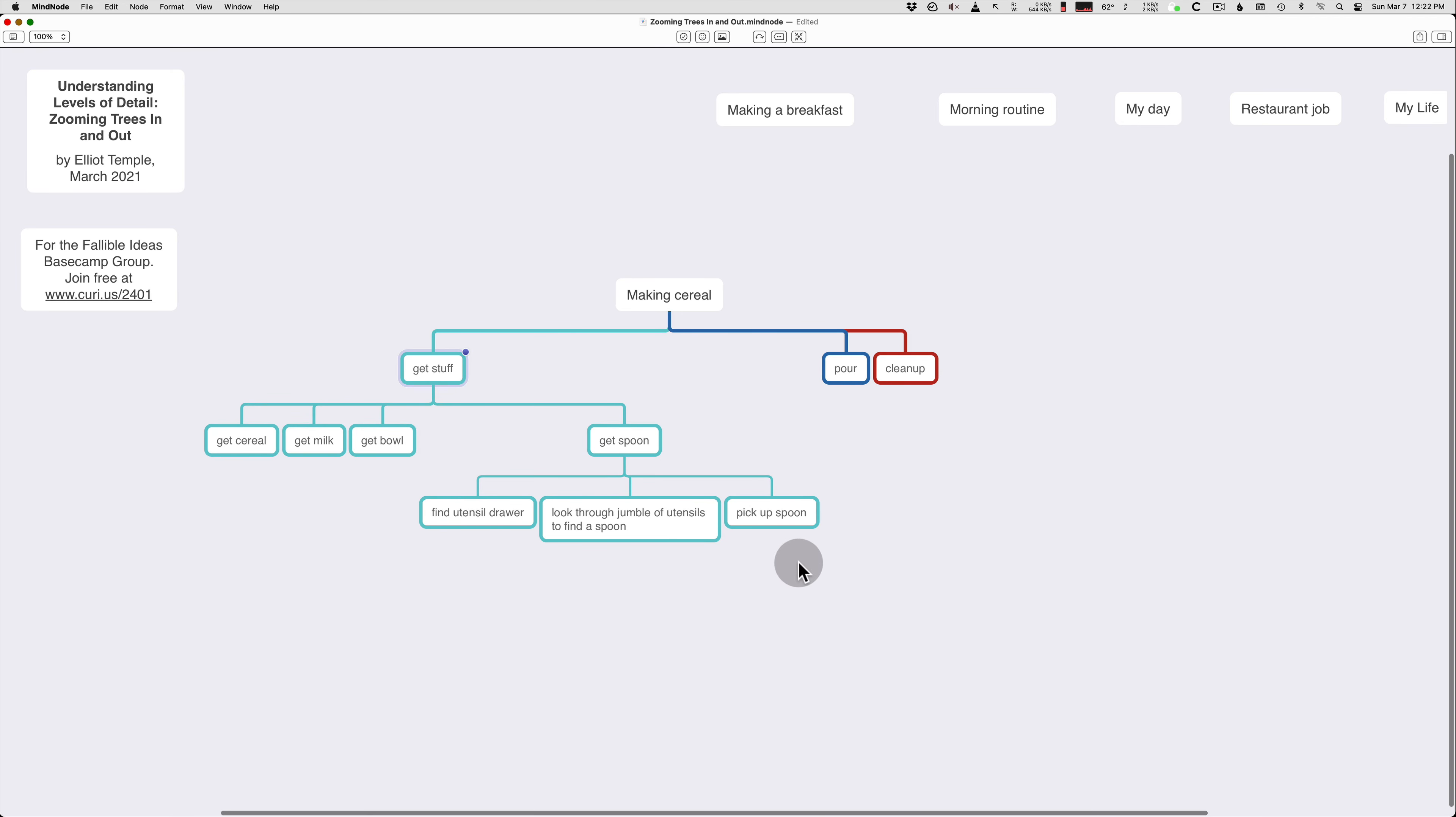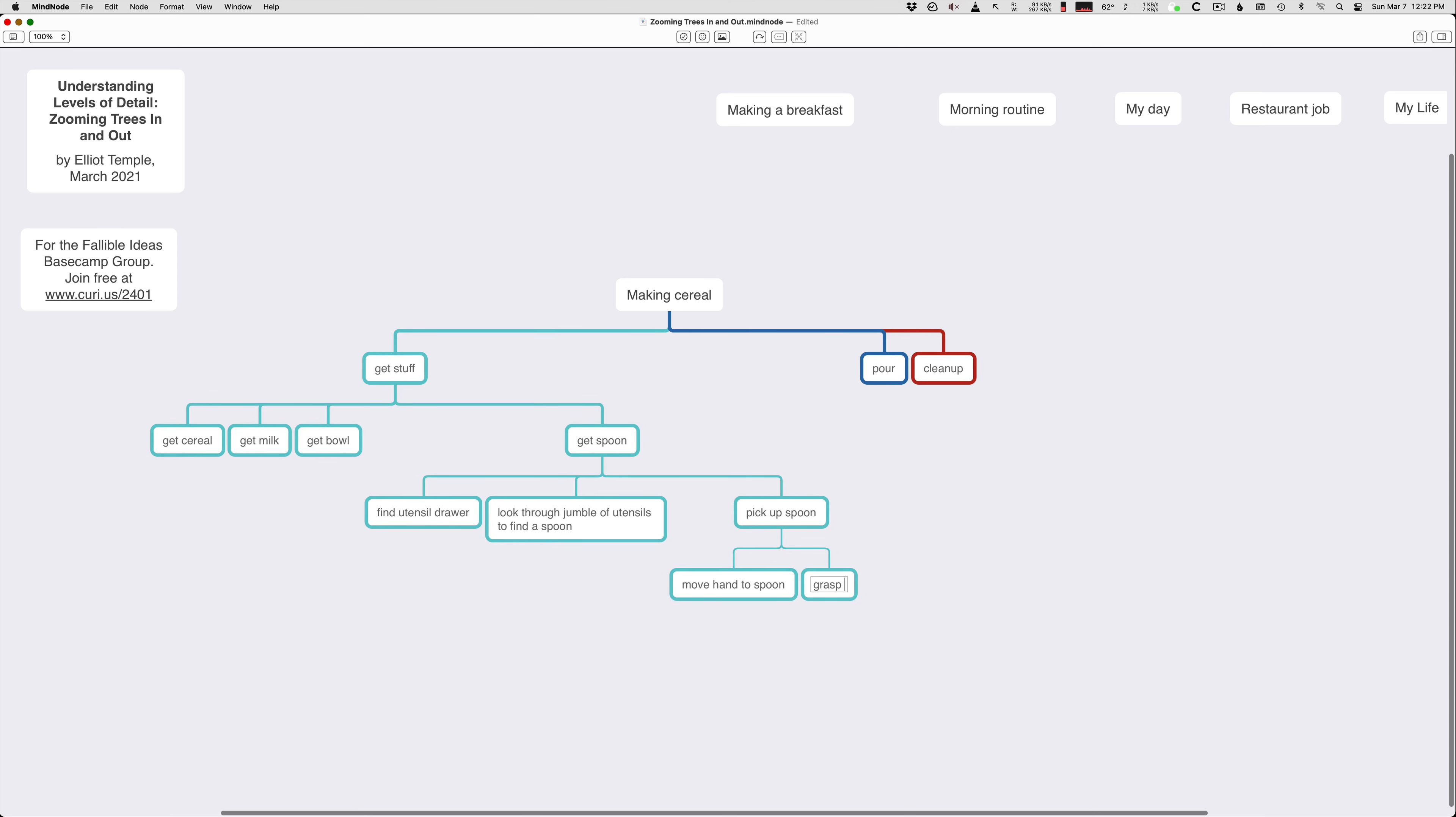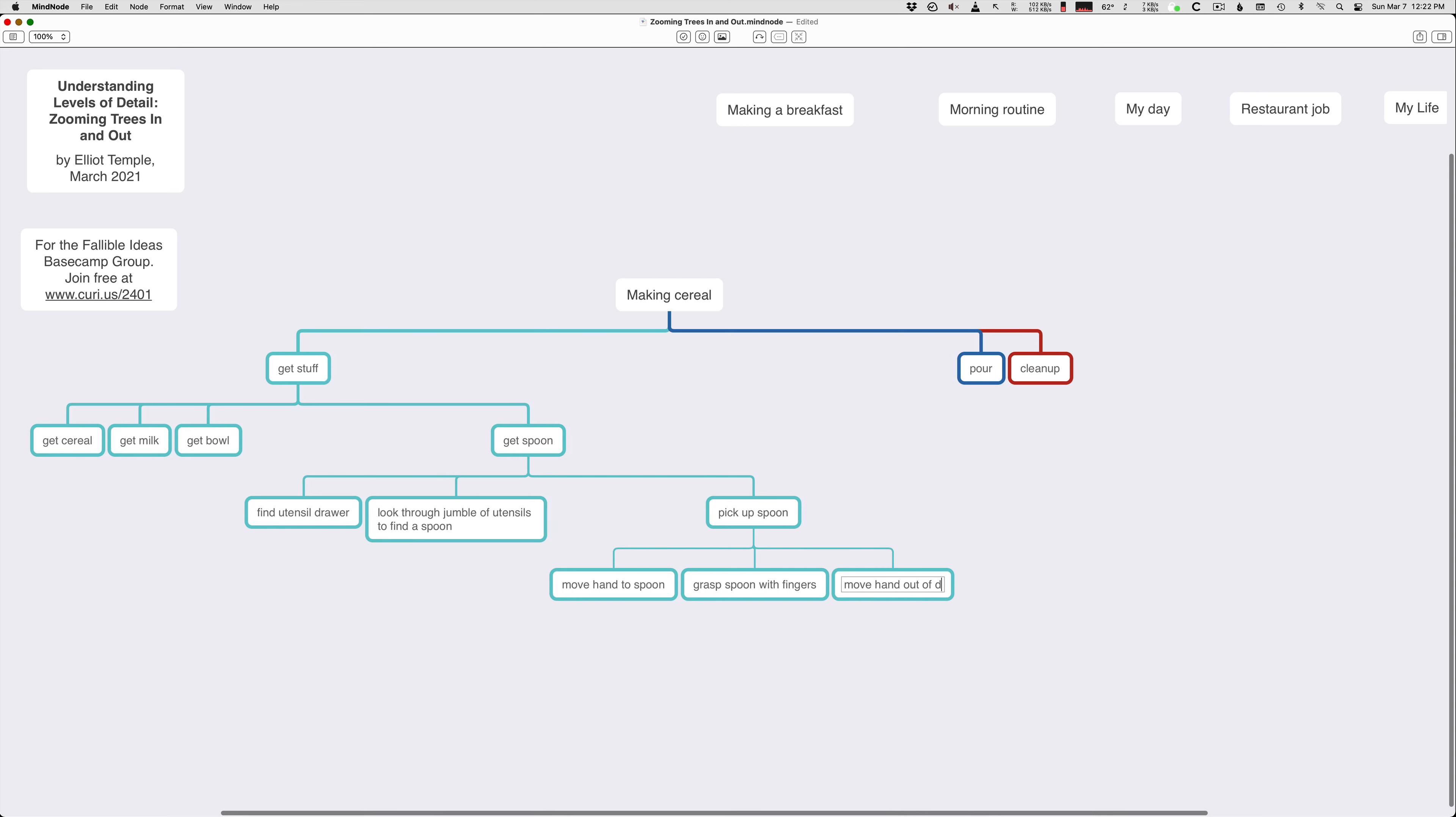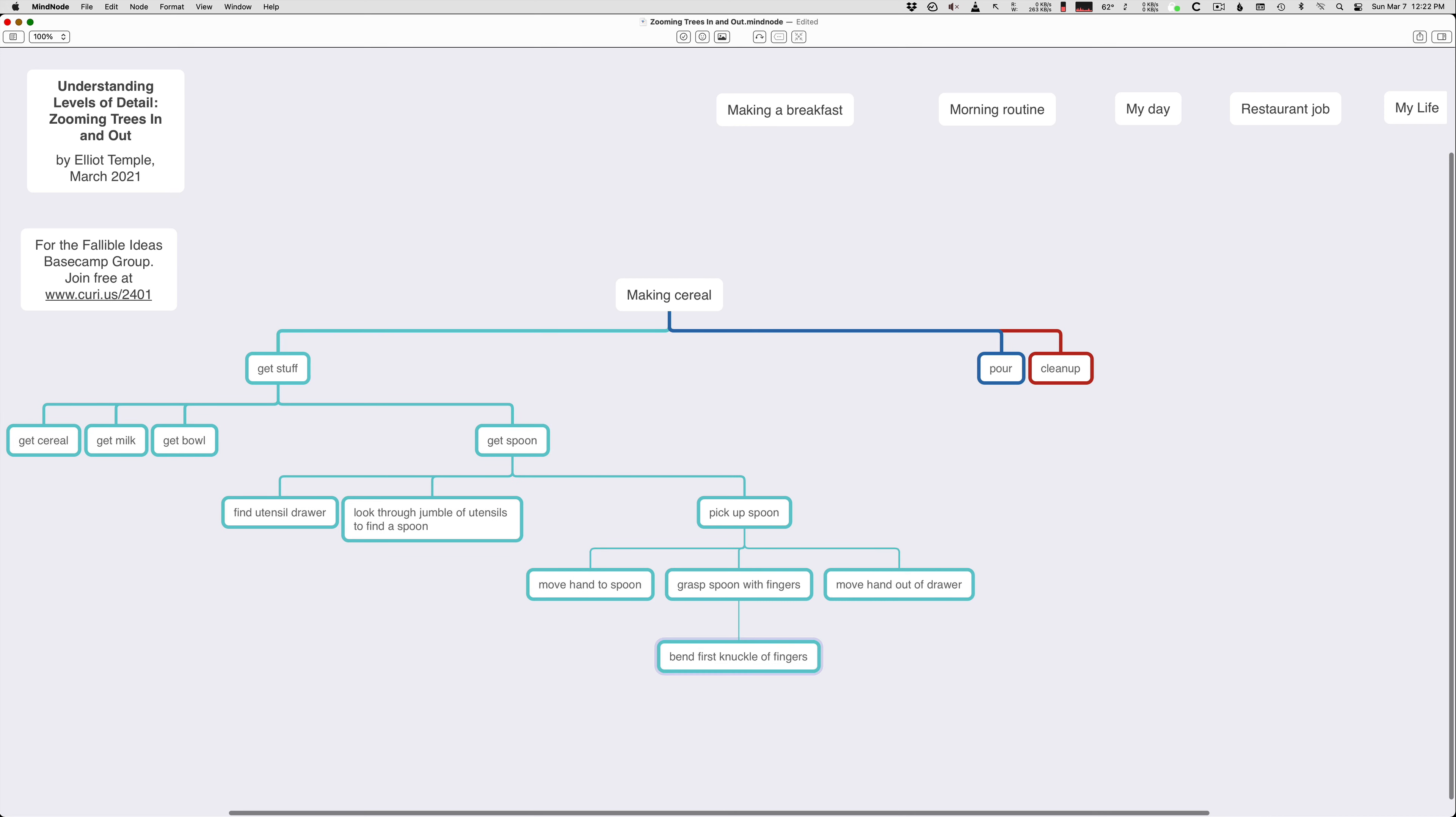So you can have an entire subtree, so we can go into more detail. Move hand to spoon, grasp spoon with fingers, move hand out of drawer, and then we can take one of these, and we can add more detail. Like, bend first knuckle of fingers.